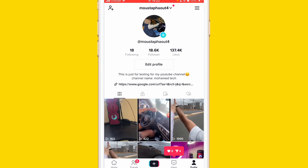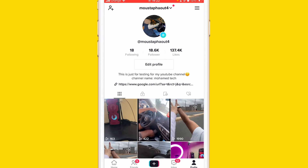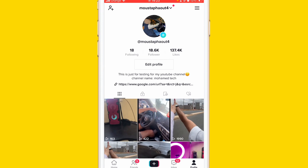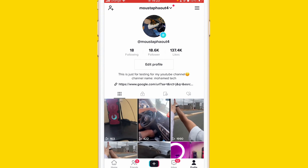If you want to get 1000 followers for free on your new account, click the video on the screen right now. Make sure to drop a like - I did a lot of research for this video so it will be useful for you. Click the video on the screen to learn how to get 1000 TikTok followers in just one or two minutes depending on your internet connection.